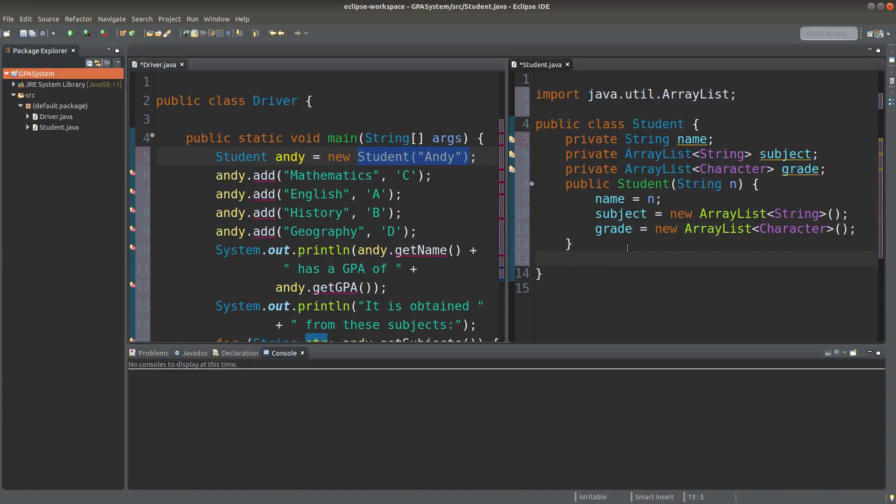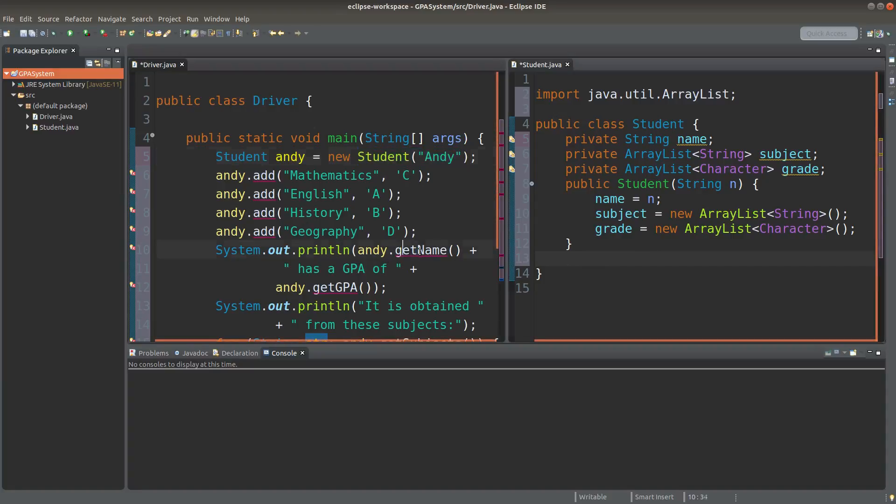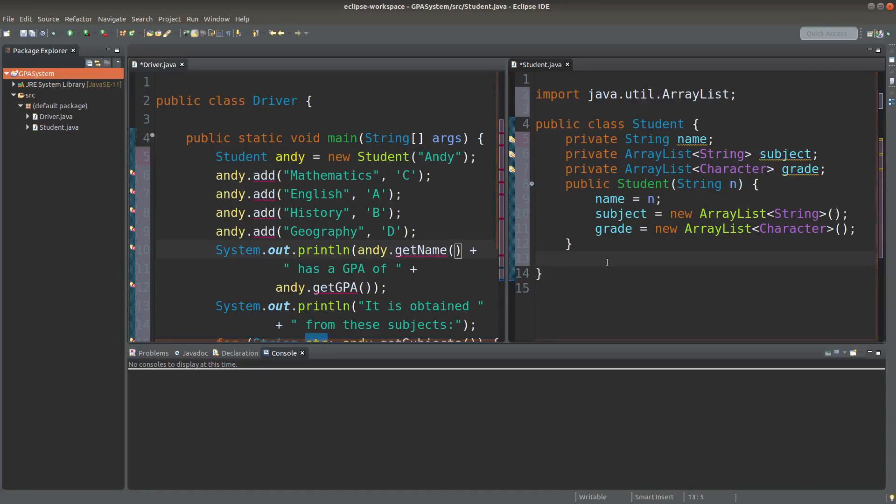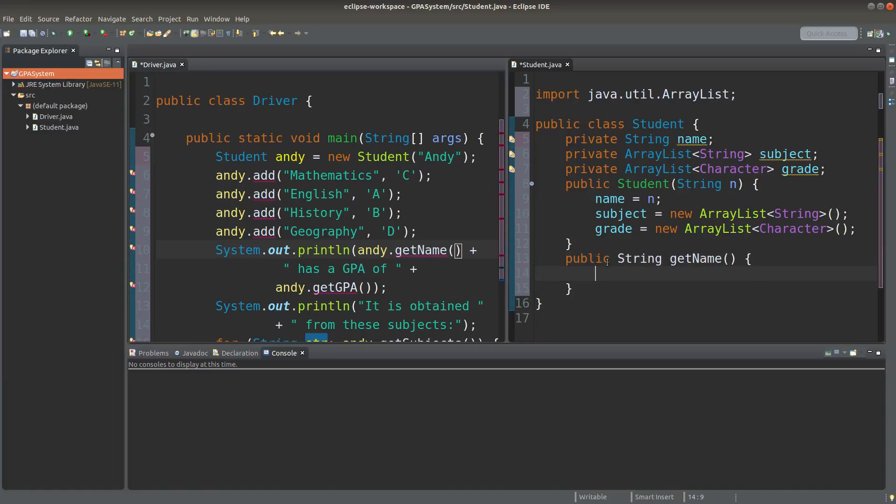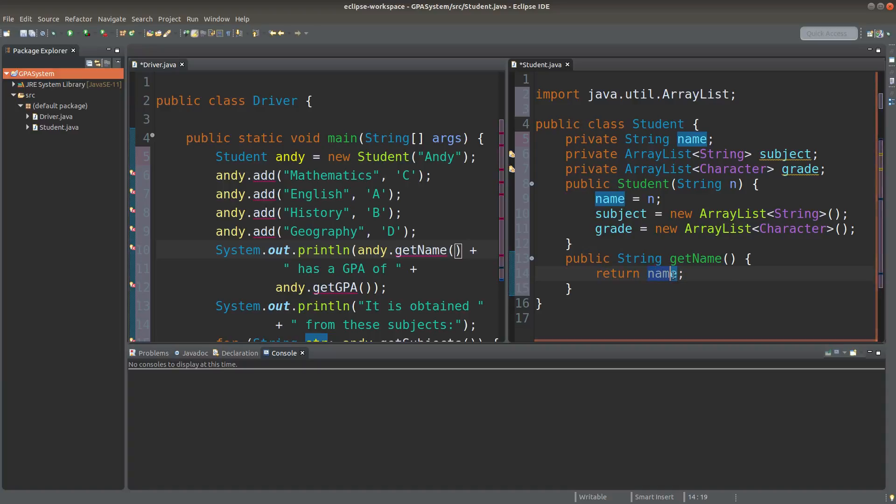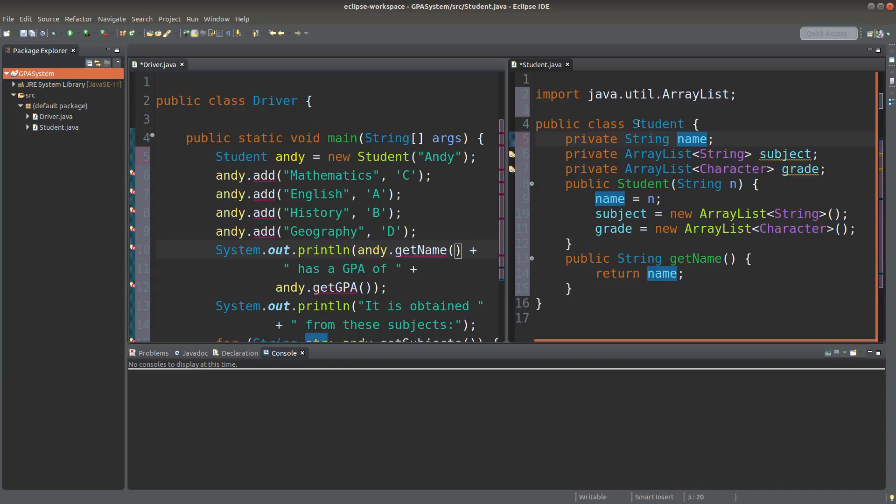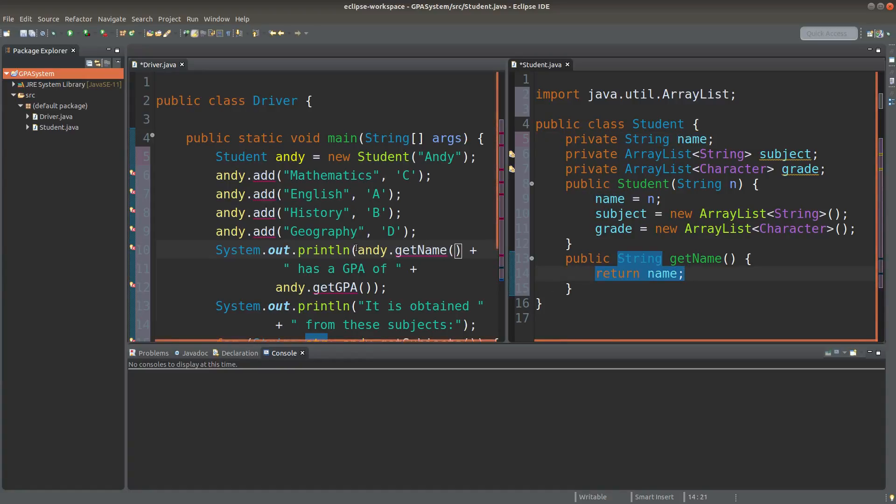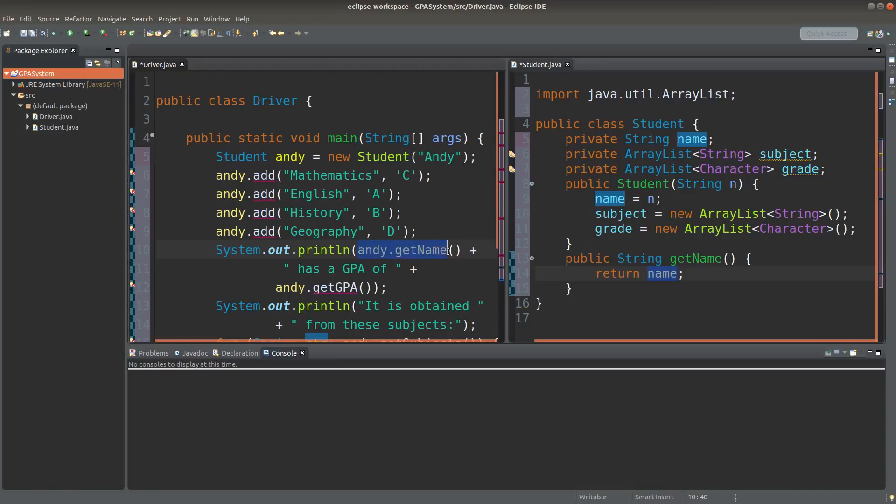Then I can create the getName method here. This part is pretty easy. I simply return the reference variable for my instance variable. When I use this return name syntax, the particular object referenced by this reference variable will be shown on my printout statement.